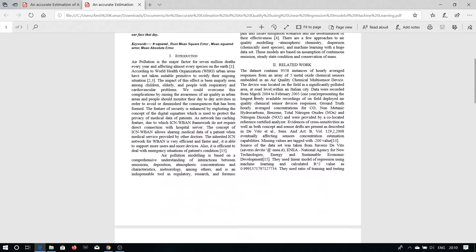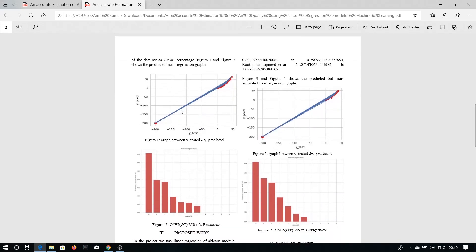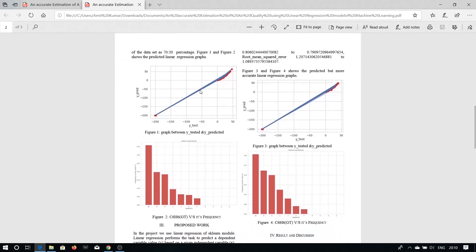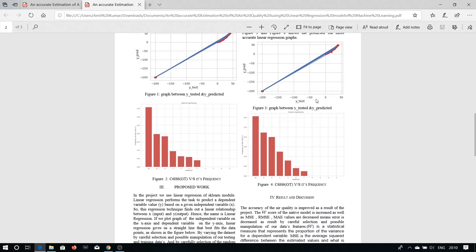This is the previous graph. You can see in this part of the graph the line becomes more curved. But, this is our predicted graph in which we can see the linear lines and there is also some difference between the value of C6H6 and its frequency in the previous graph and in our graph.